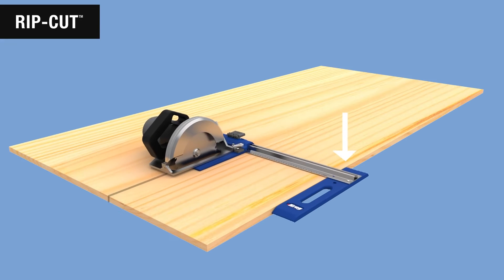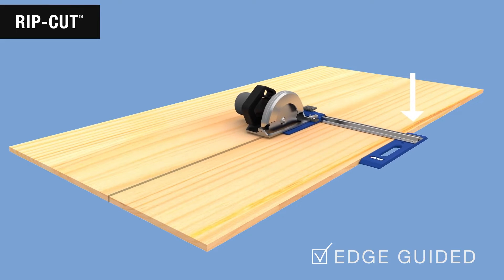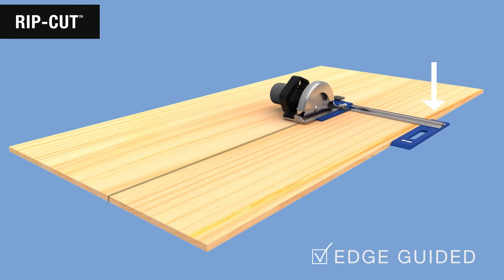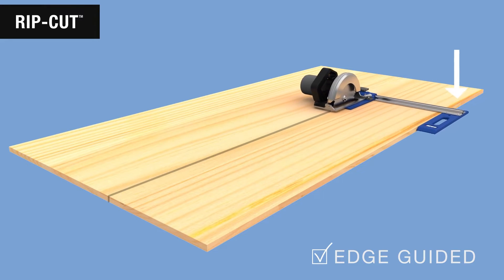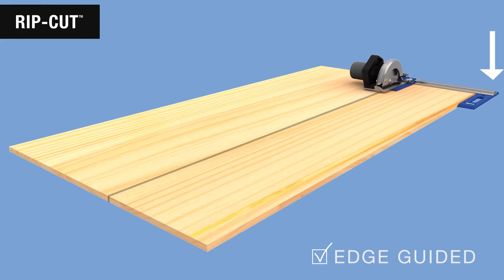The RipCut uses an edge guide that follows the edge of the sheet as you push the saw along. The saw rides on an aluminum arm that's attached to the edge guide.